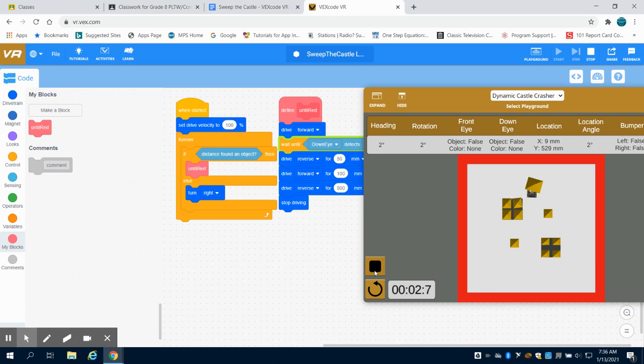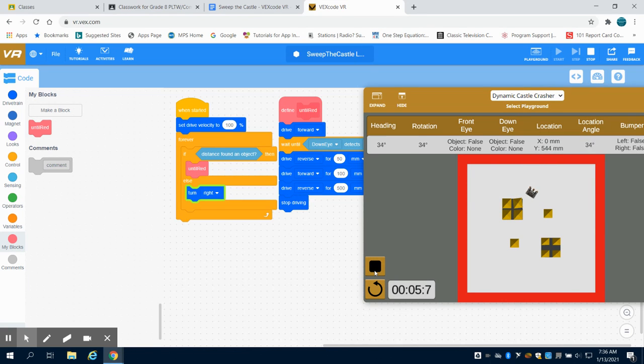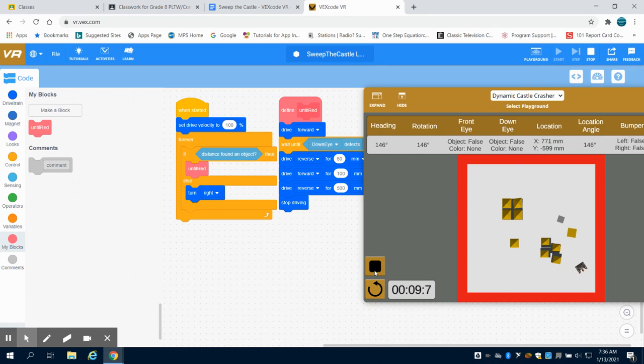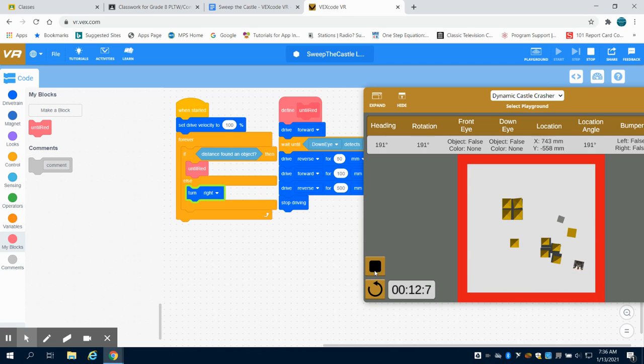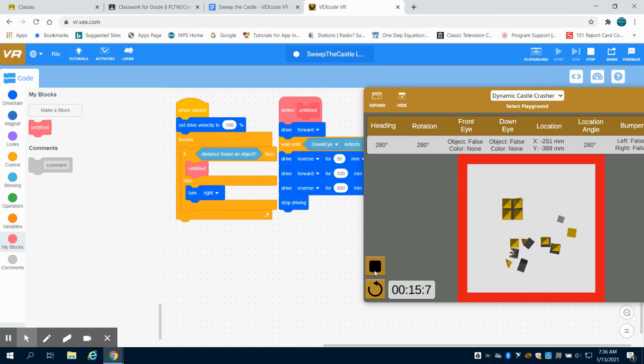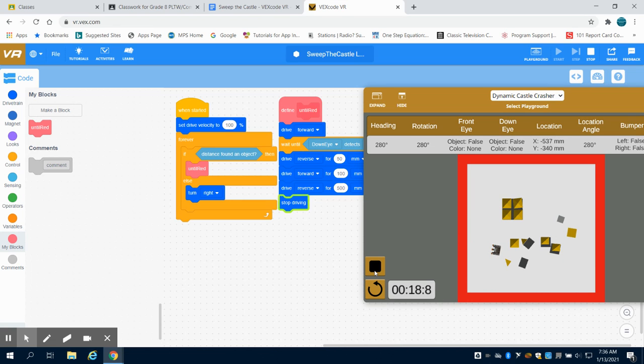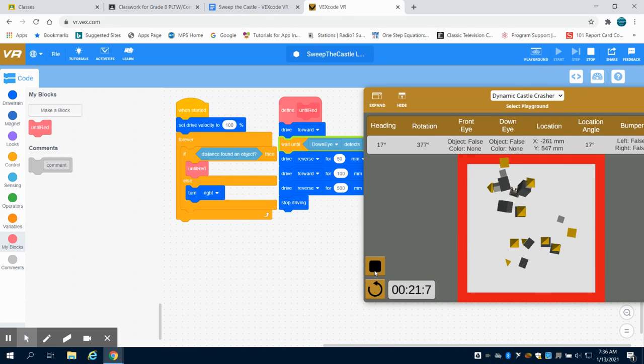But again, not a perfect program quite yet. We would have to make some modifications. And to get to level three, we would definitely have to make some modifications as well. But this is a good starting point for you to write your program, modify it to fulfill levels two and three.